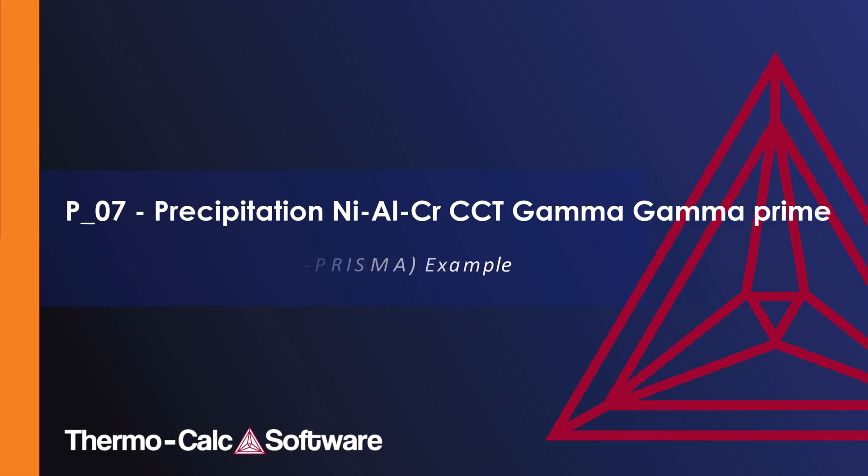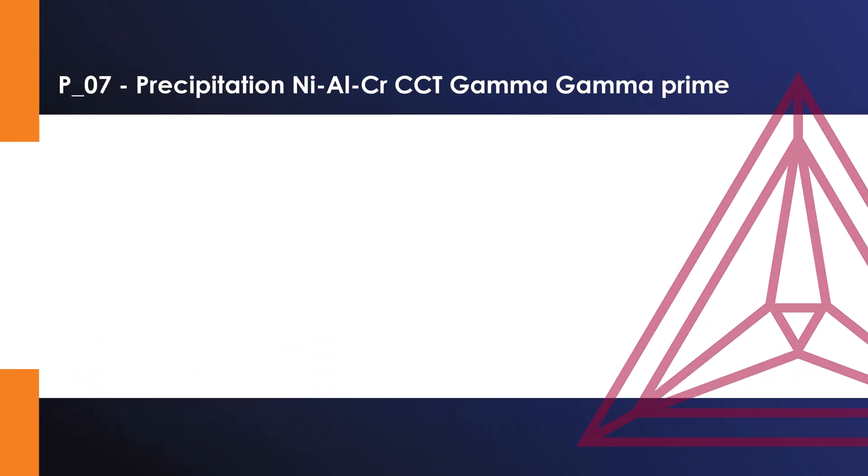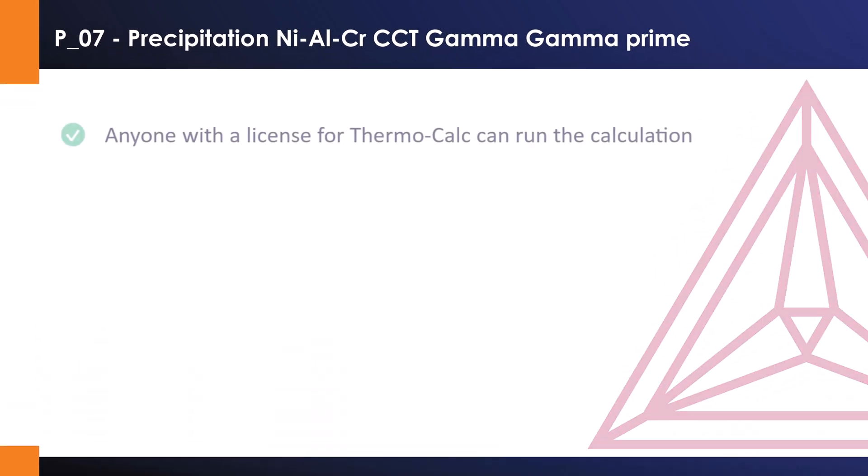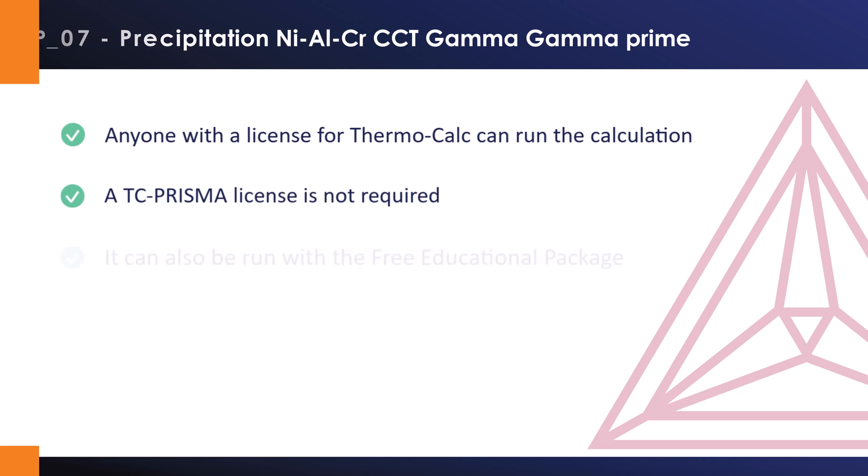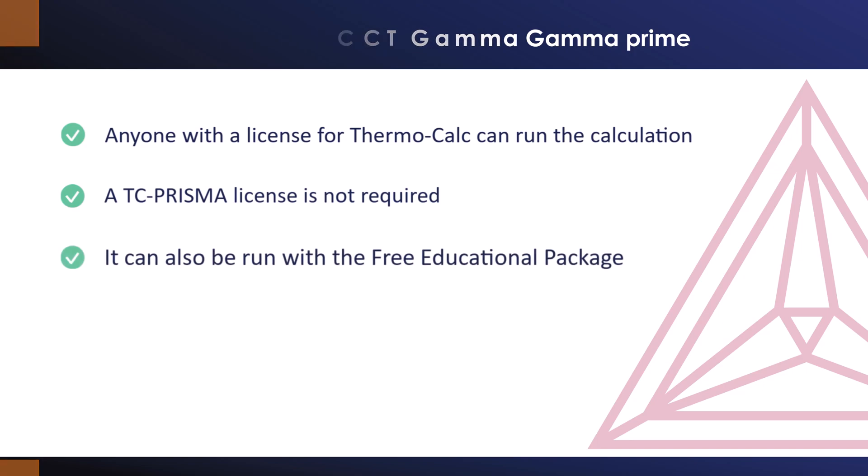The calculation can be run by anyone with a license for Thermo-Calc, even if you do not have a license for the precipitation module. It can also be run with the free educational package.